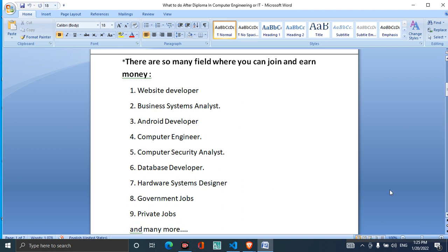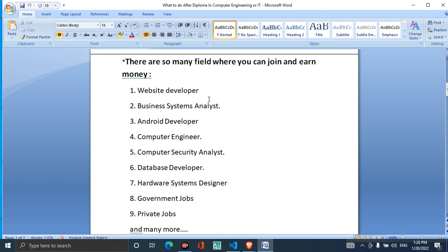There are so many fields in computer engineering products where you can join and earn money. You can learn to develop computer engineering or IT products. You can search web site development, and you can also search for full stack developer.